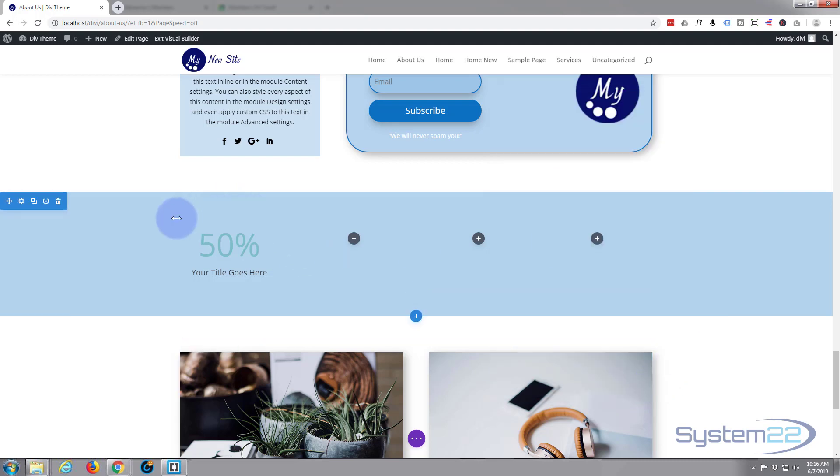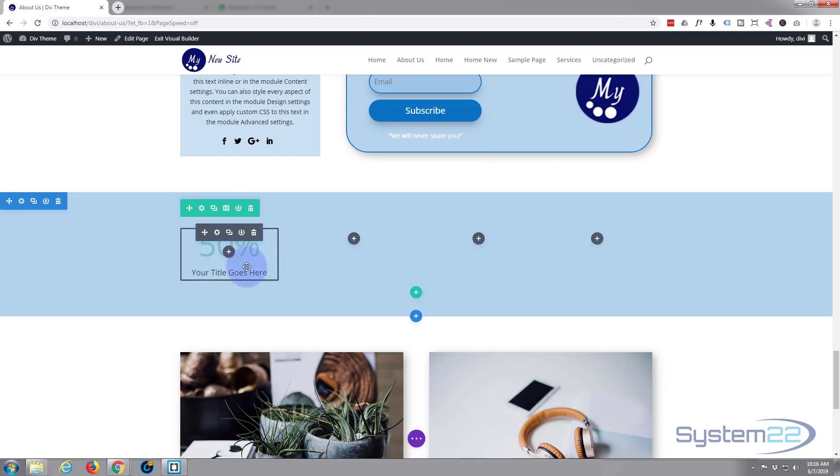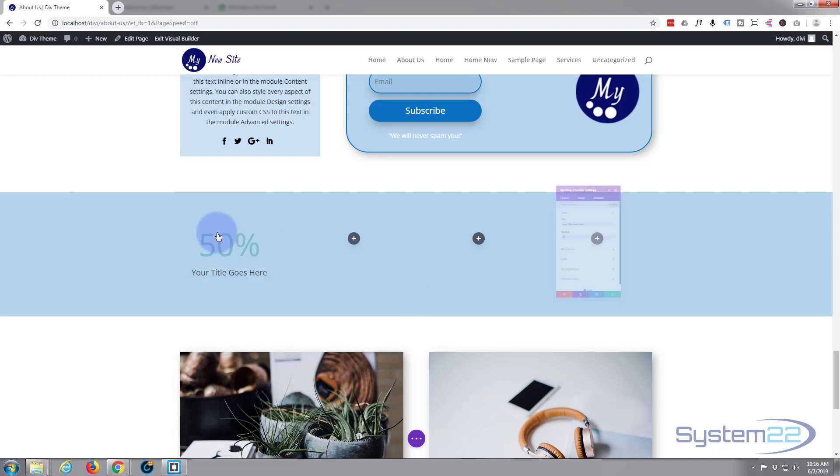Now we've got our section background color. Let's just make this our own, so we'll hit the edit cog on the actual module itself.